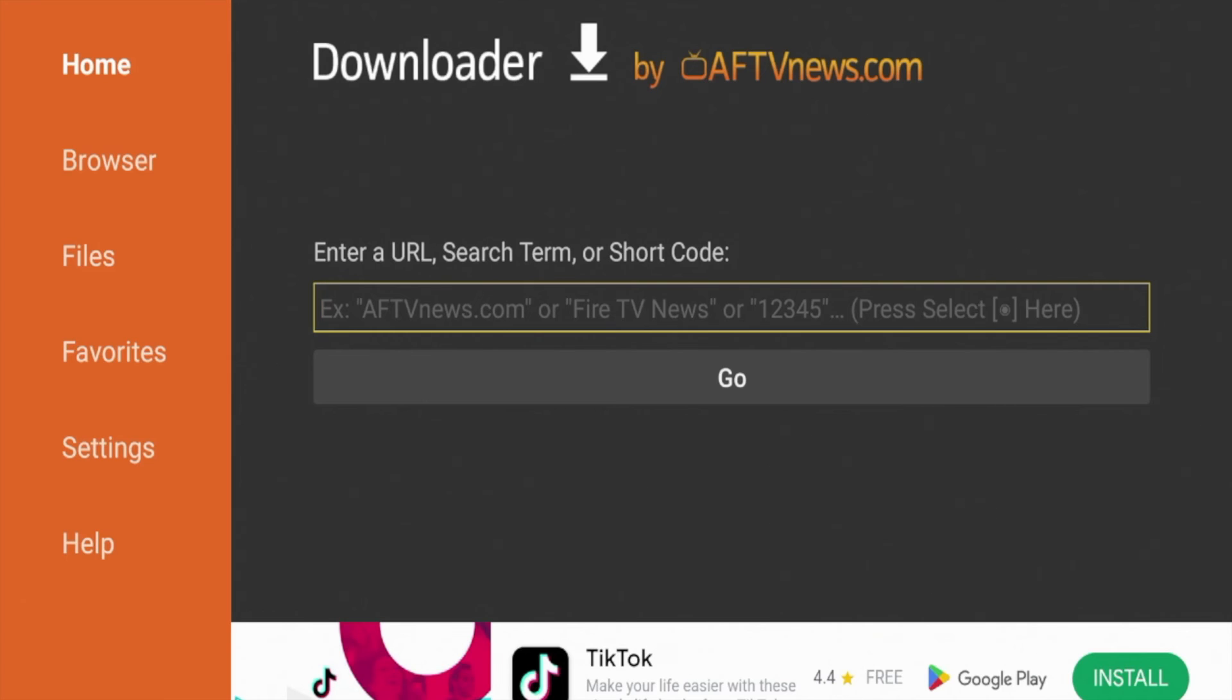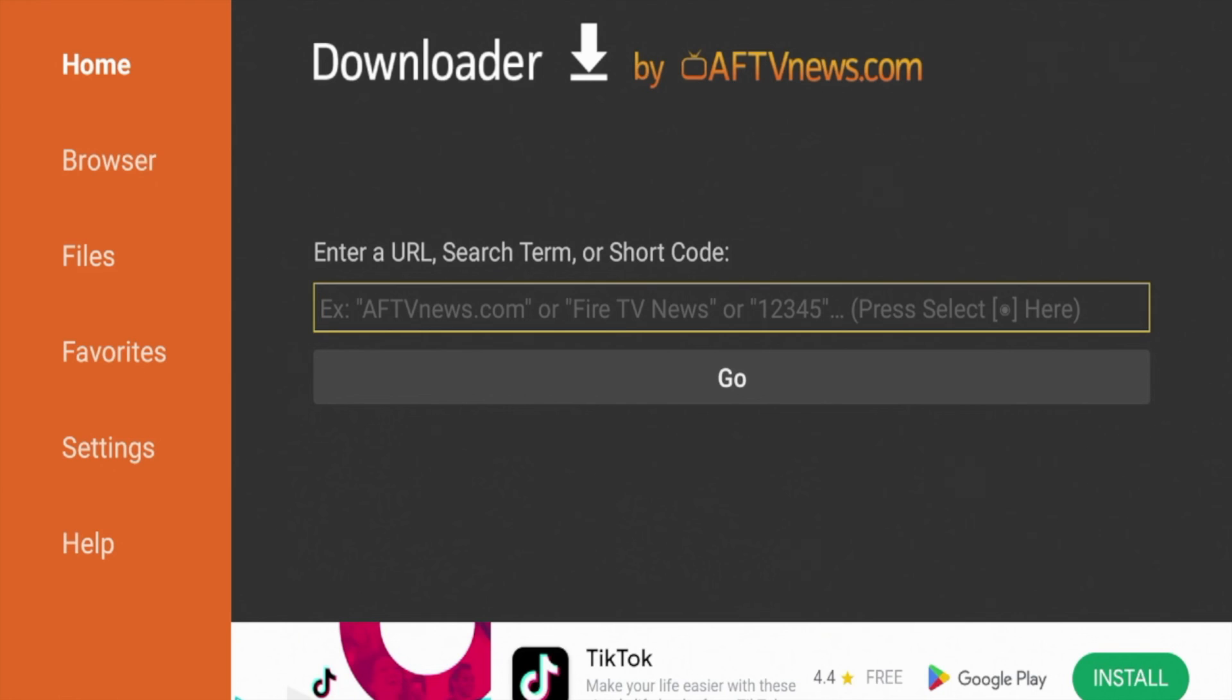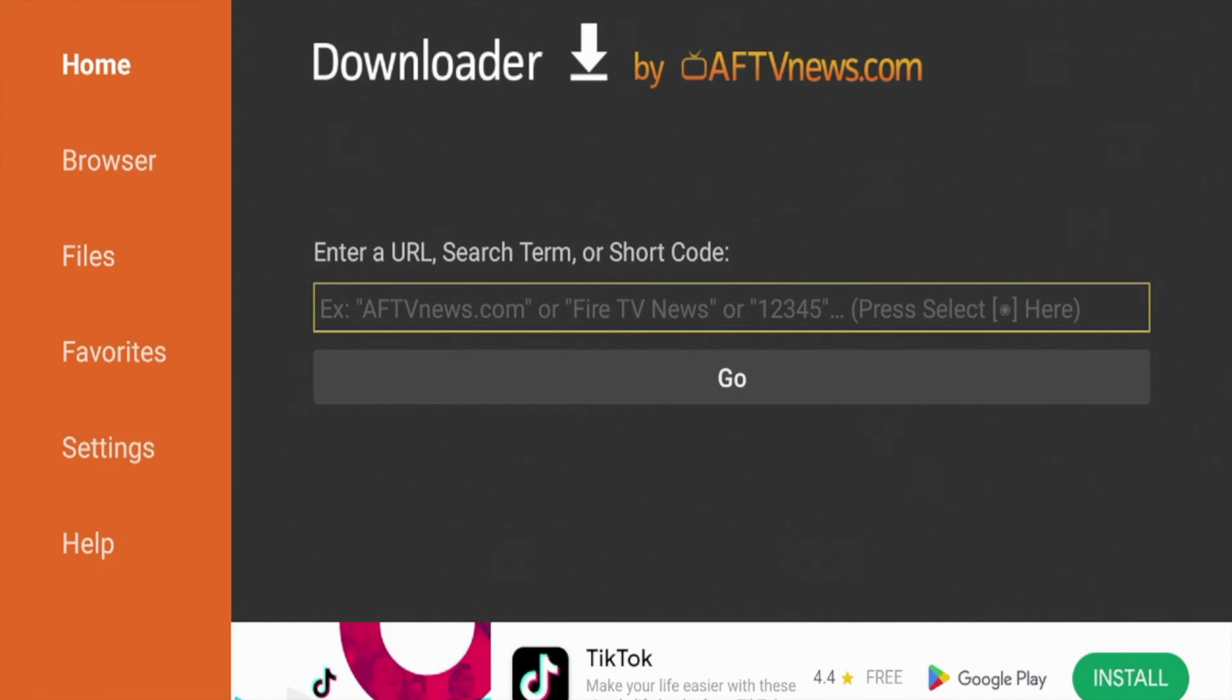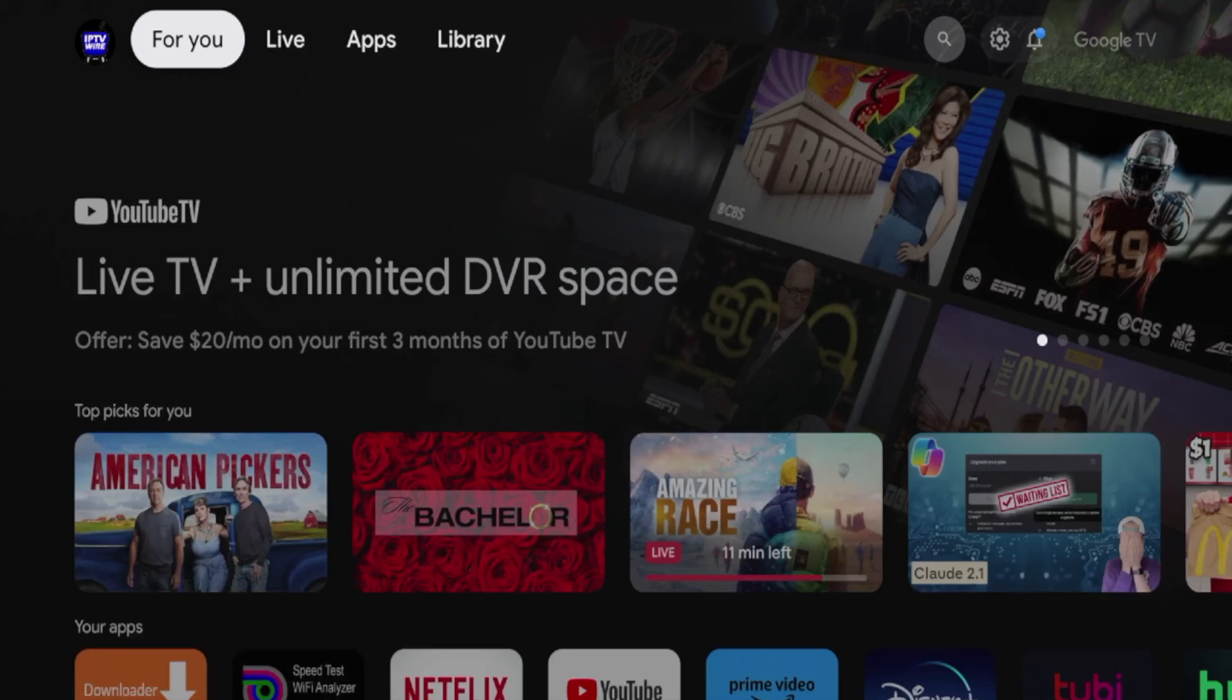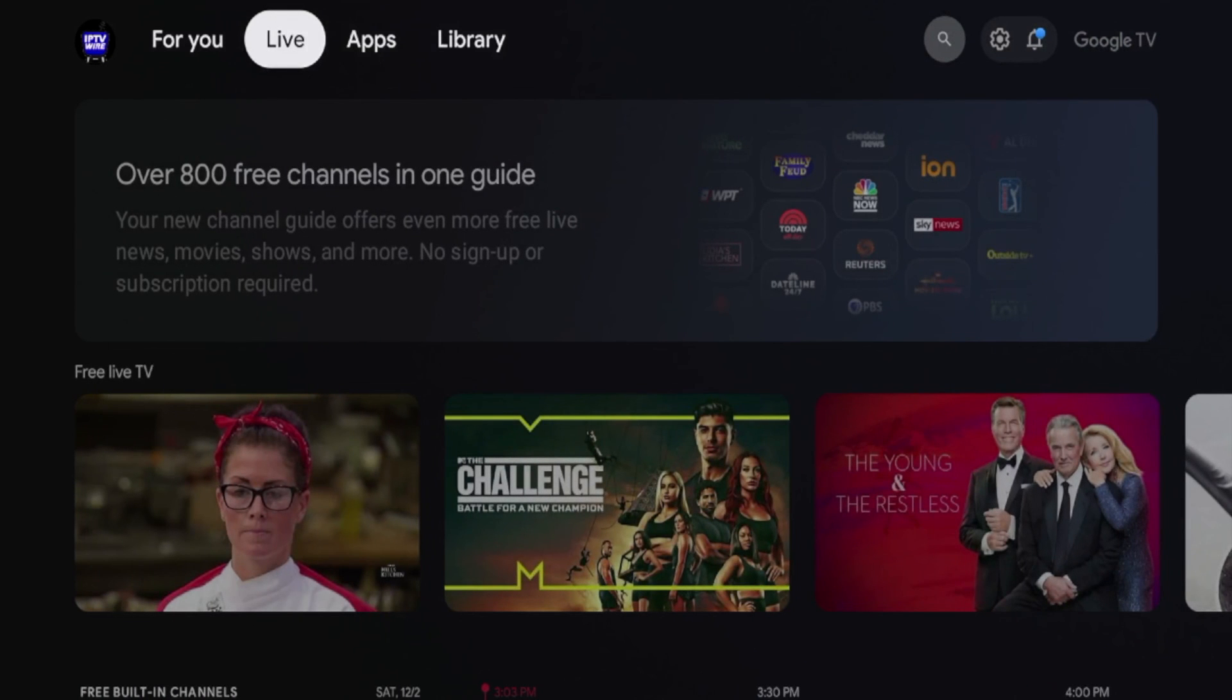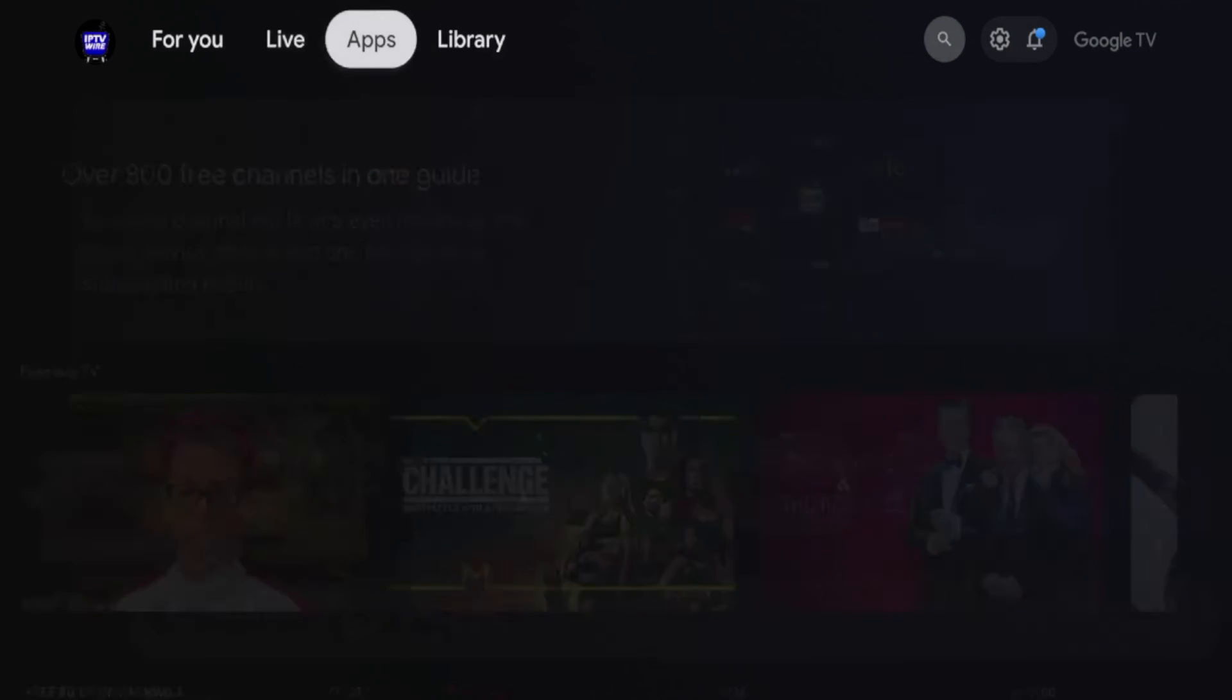That is how you enable developer options on the Walmart Google TV streaming stick and install the downloader application. I'm not going to show any installations or codes in this video as I do have several other videos that show you how to do that and I'll link to those below this video. So again, this is Bodie with IPTV wire. Appreciate you all watching. Be sure to like, share, subscribe to my channel. Leave me a comment below on what you think of this $15 streaming device and guys I look forward to creating more content like this in the near future.